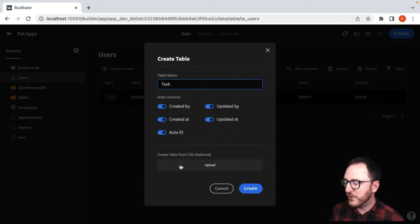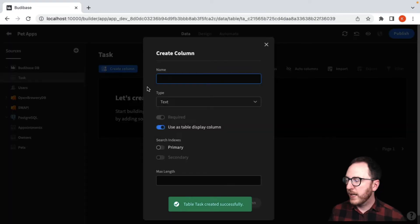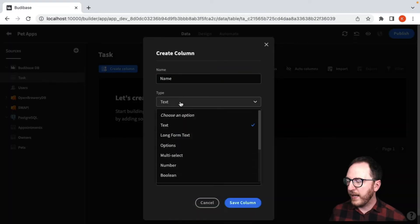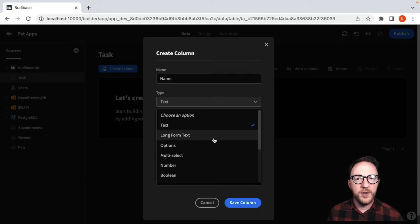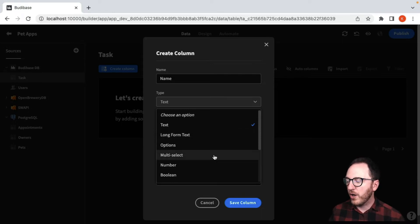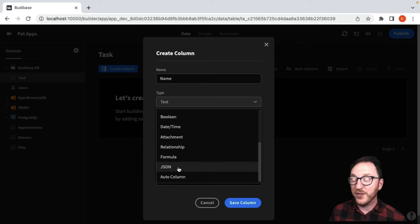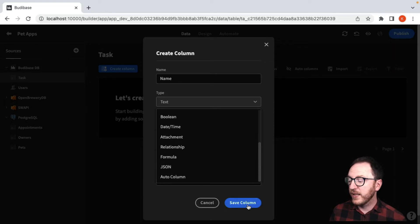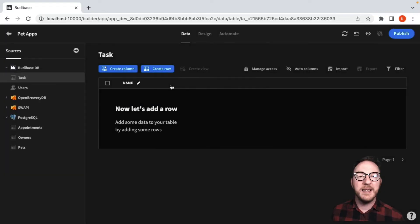For now, I'm just going to create the table as it is. I'm going to add a column and give it a name — it's going to be a short name, but you can see I could use long form text, options, multi-select, lots of other things. I also have a JSON object and an auto column, which keeps that data type up to date as data gets added.